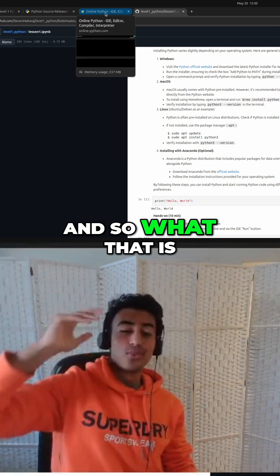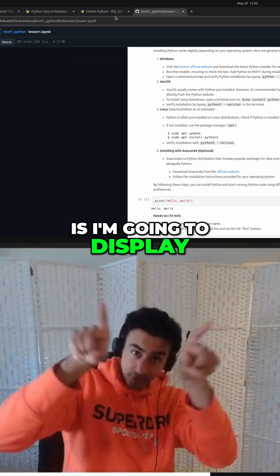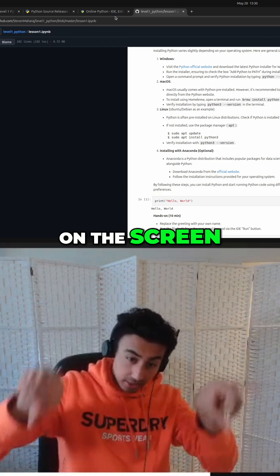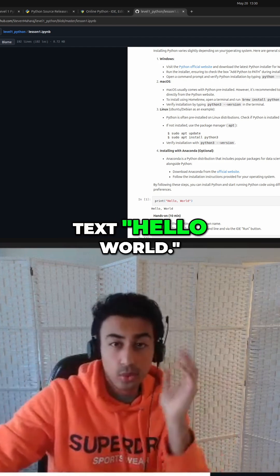And so what that is, is I'm going to display on the screen text, Hello World.